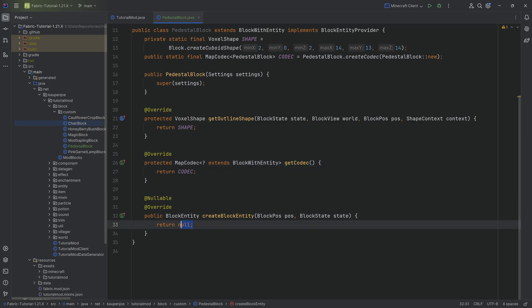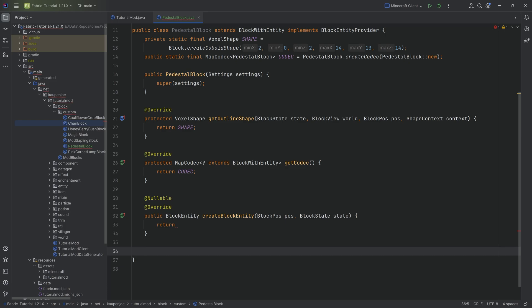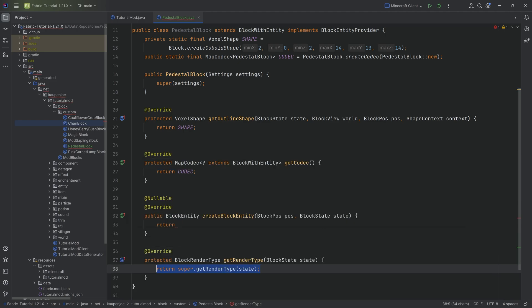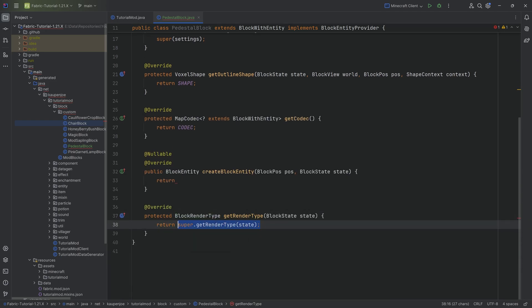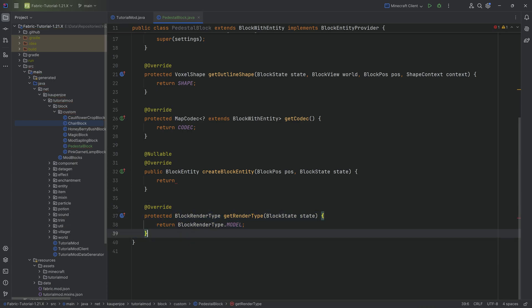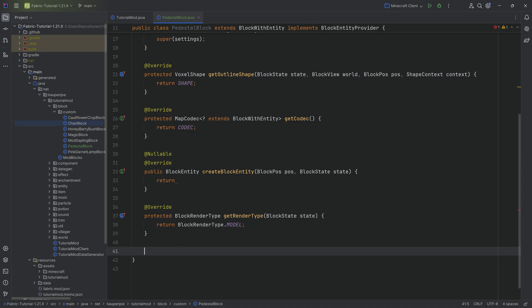The createBlockEntity method we can't return anything in yet because we don't have a block entity yet, so we'll make a deliberate error. What's super freaking important is that we have to override the getRenderType method and return BlockRenderType.MODEL. If we do not do this, our custom block entity is going to be invisible, which is not something we want.